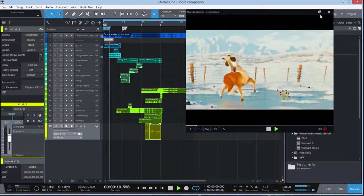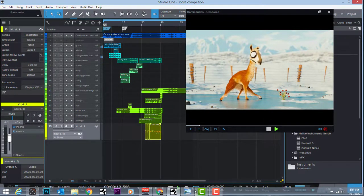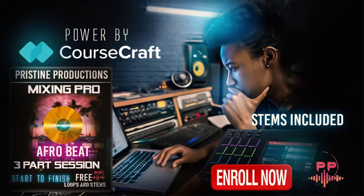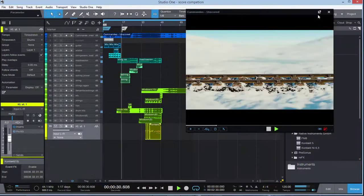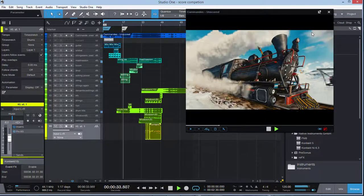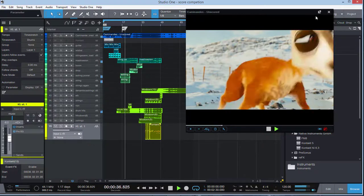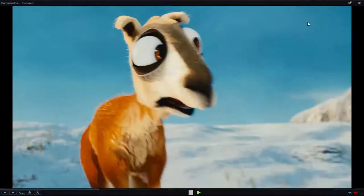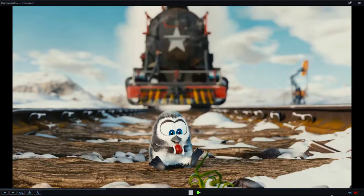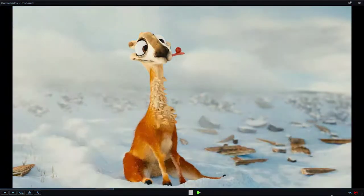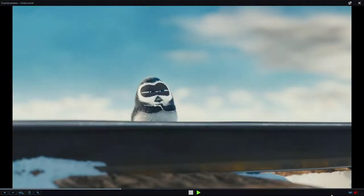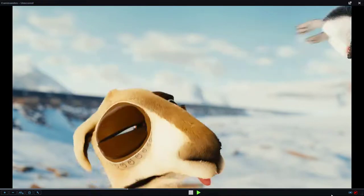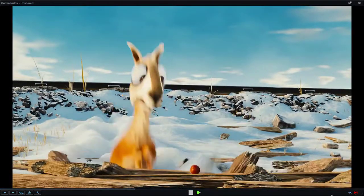Welcome back to another Pristine Production. Shout out to all the fans. Remember you can get my mixing course powered by CourseCraft, Mixing a Three-Part Series, Afrobeat and Charlie in the Box, to learn all the secrets of the pros. Today we're talking about scoring for the big screen, scoring for animation. I'm going to play this footage, shout out to CubeTube. This is my original score, shout out to the CubeTube people for submitting this trailer for me to take part.